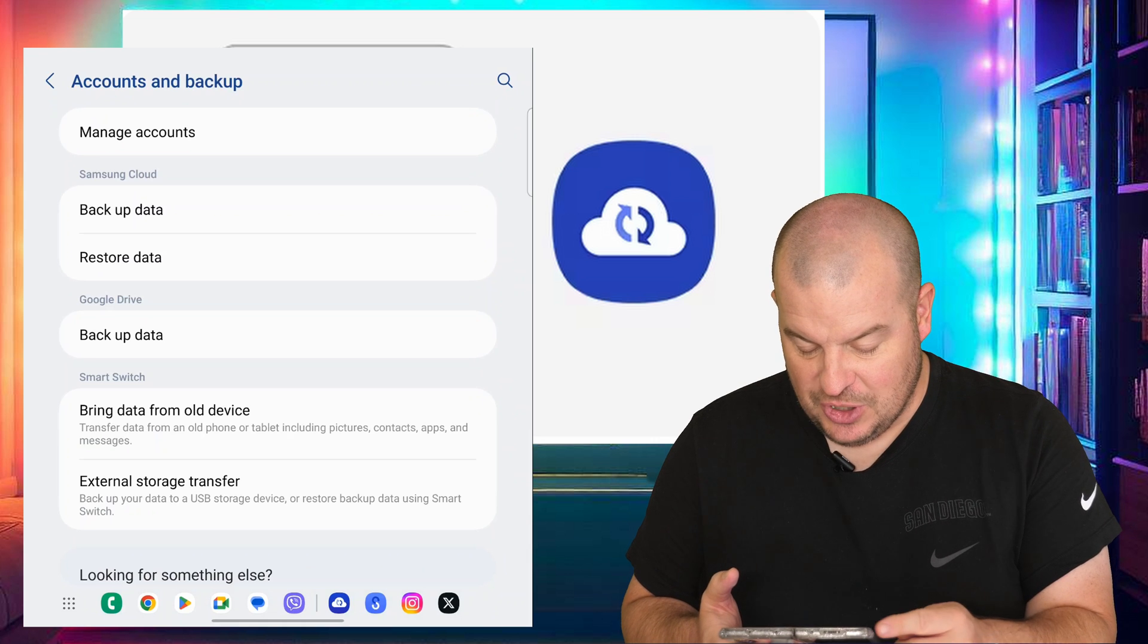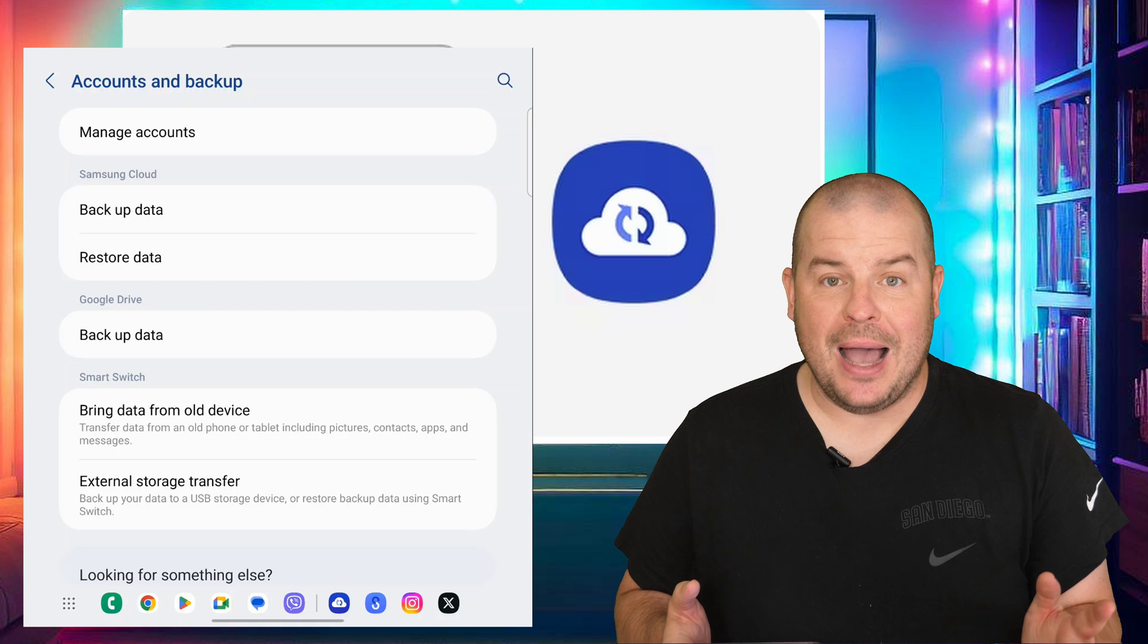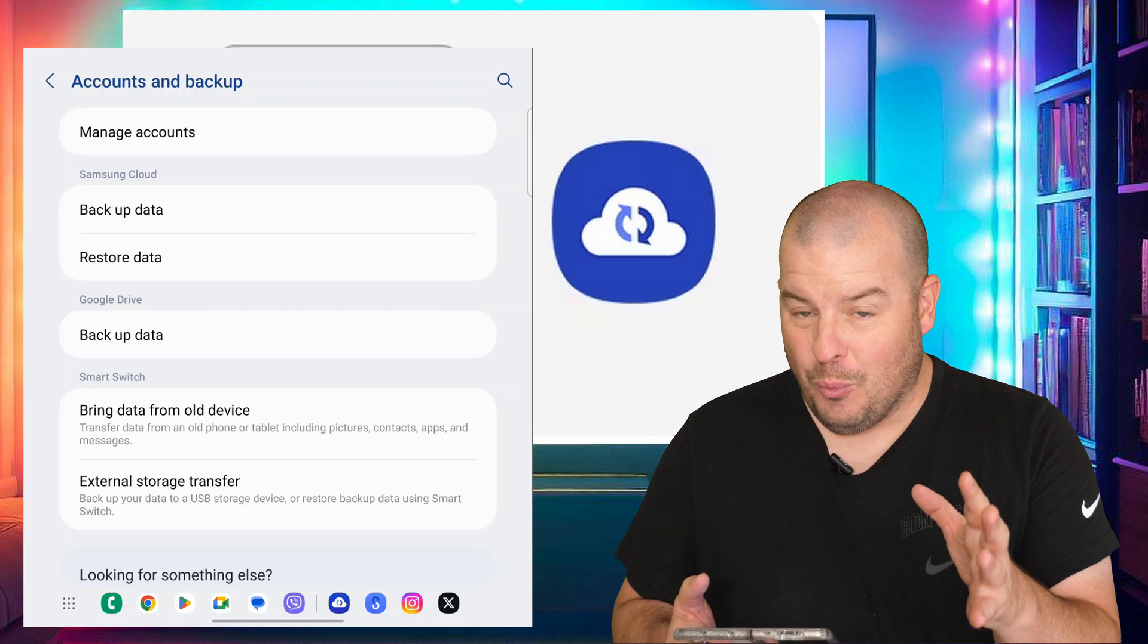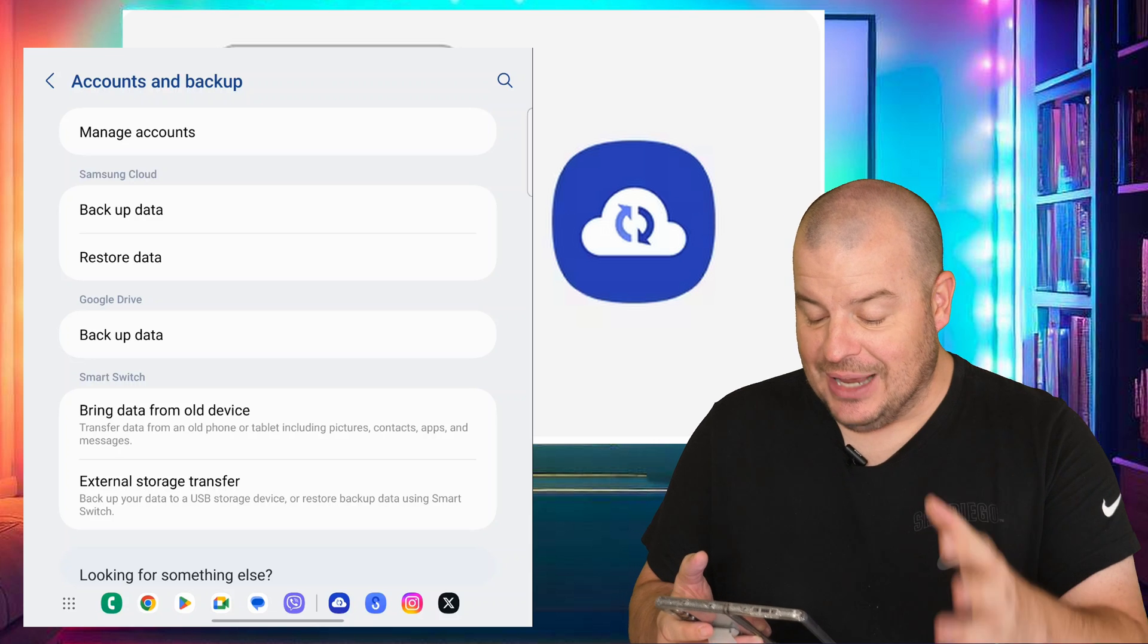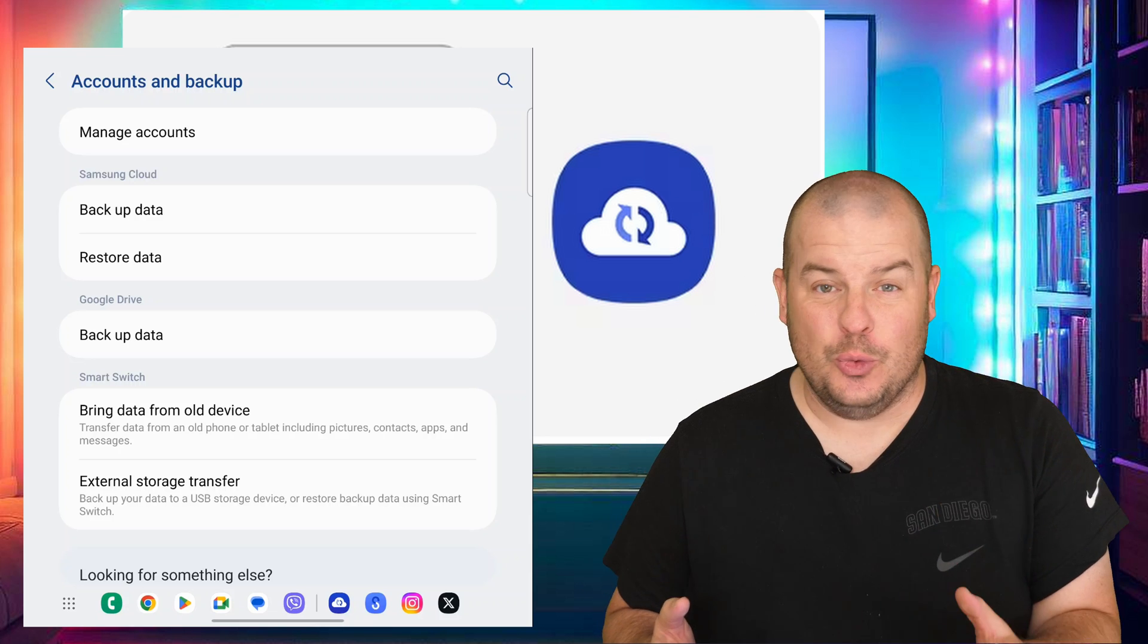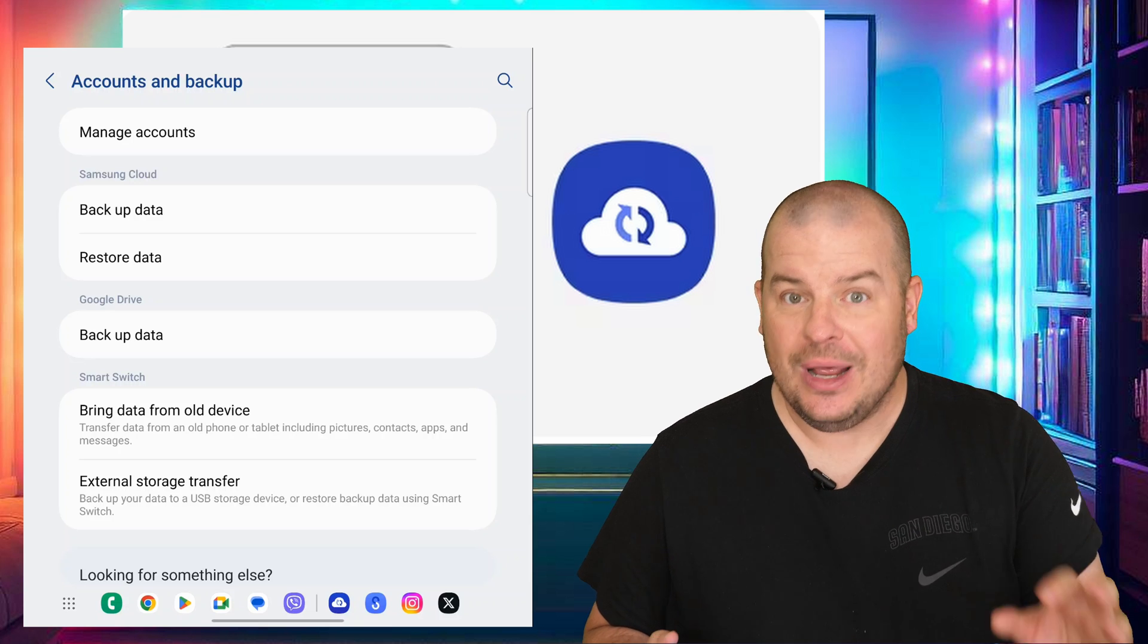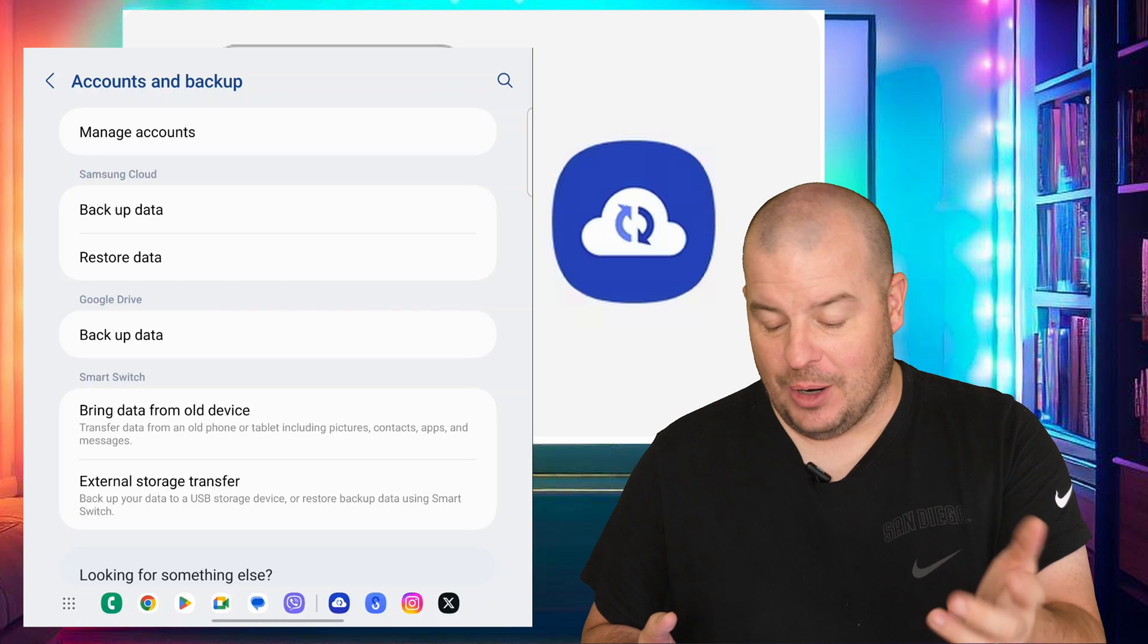Now that you're here, you're going to see Samsung Cloud and Google Drive. Now you can back up to both. Samsung Cloud, from what I can tell, does backup more information on what you would personally want. So I would go with Samsung Cloud without a doubt, at least for what I'm going to show.